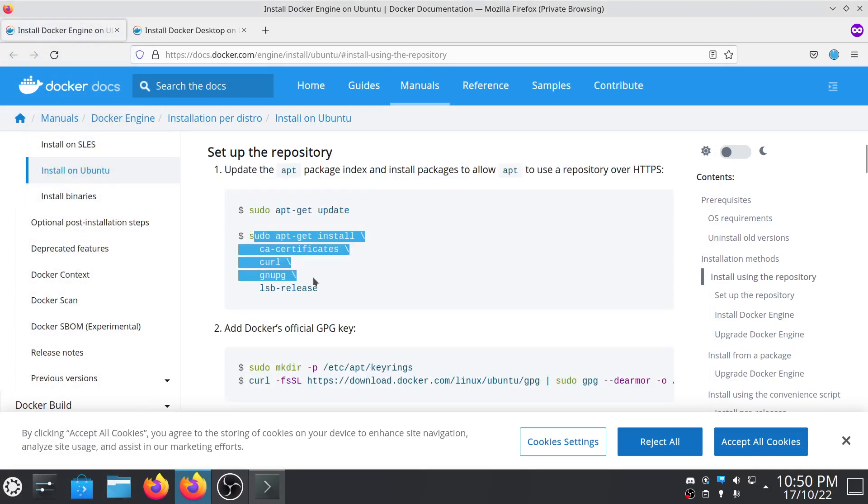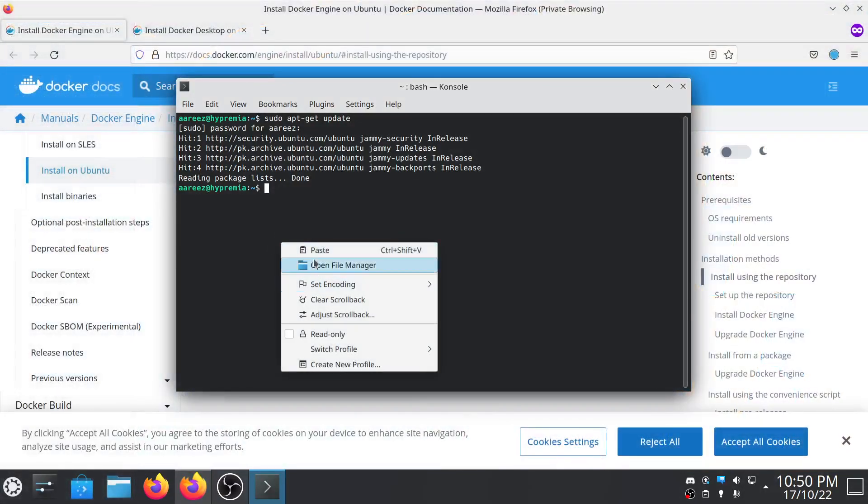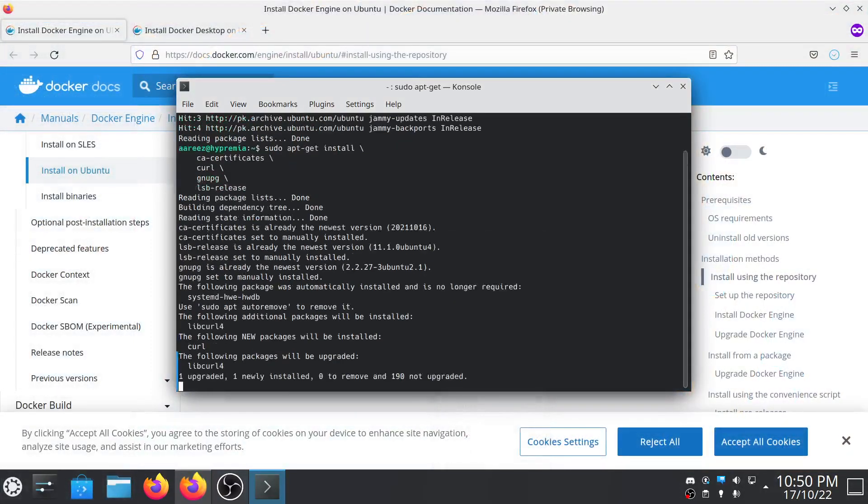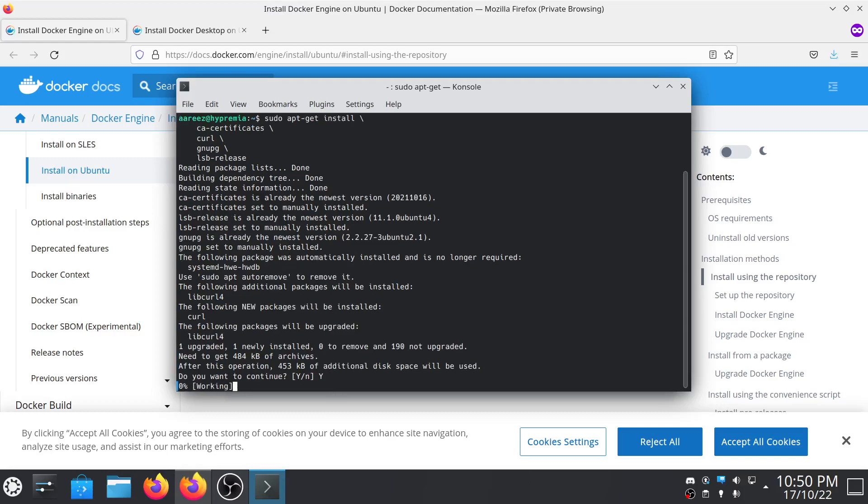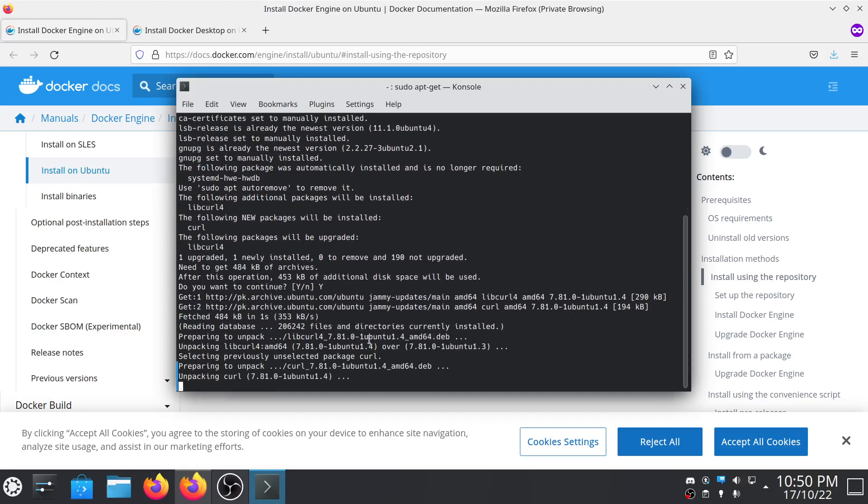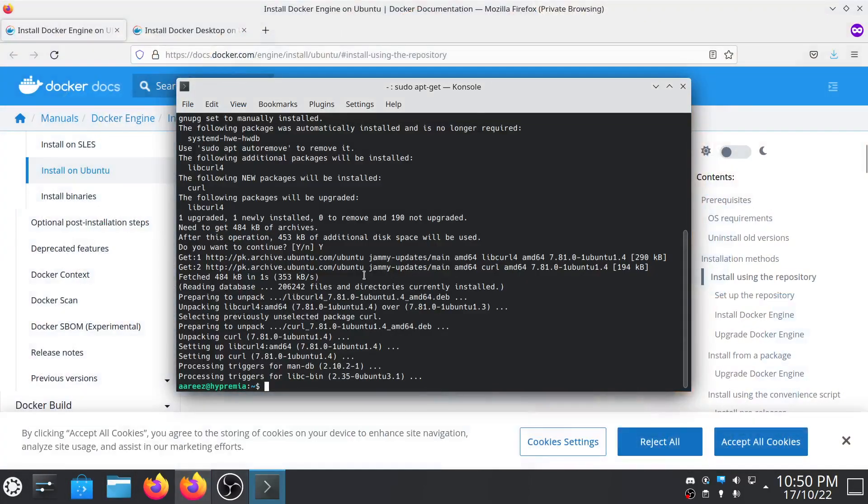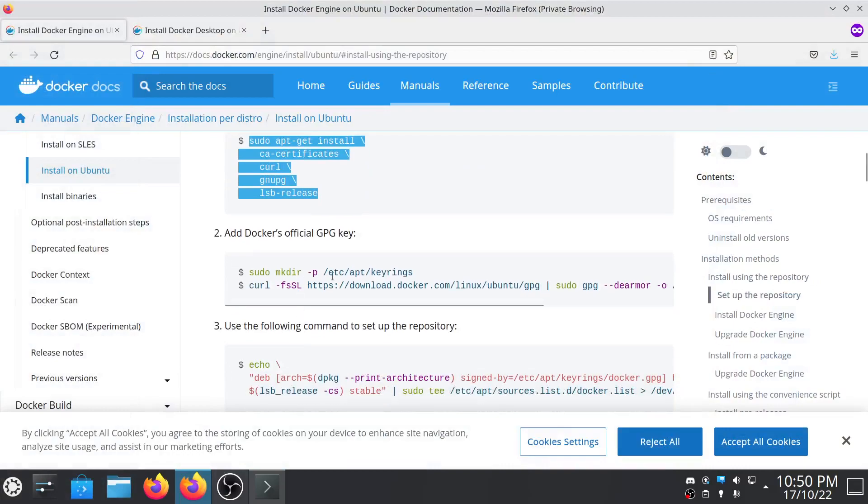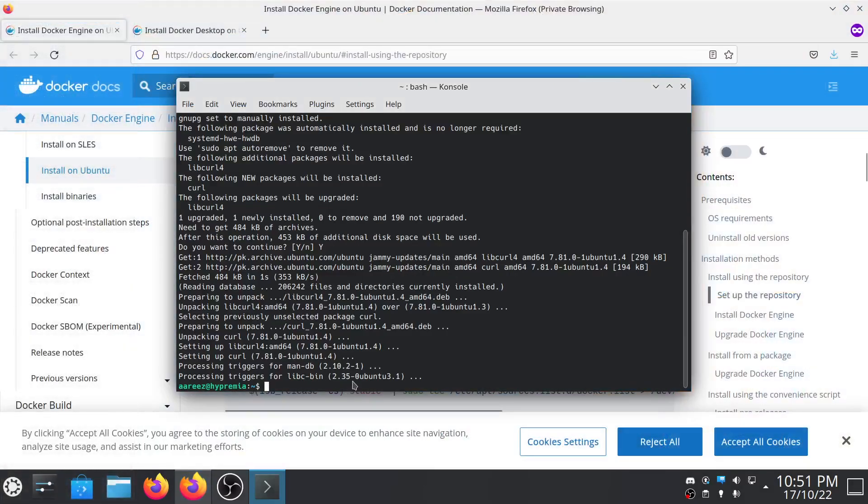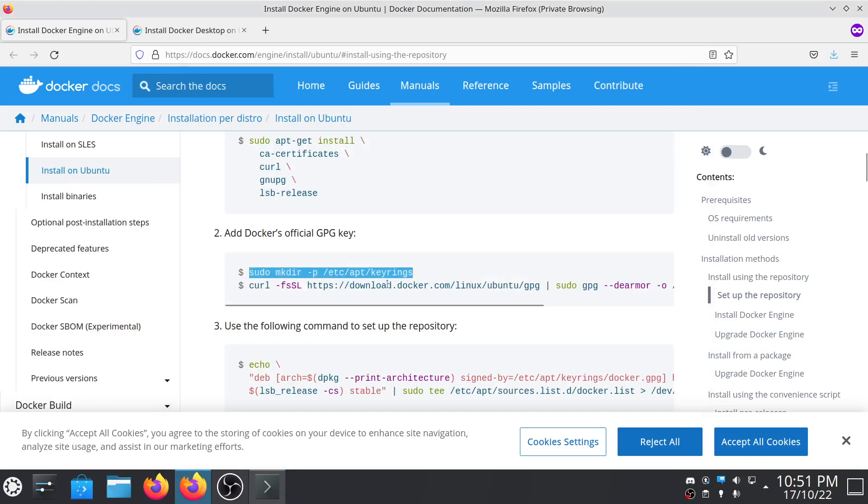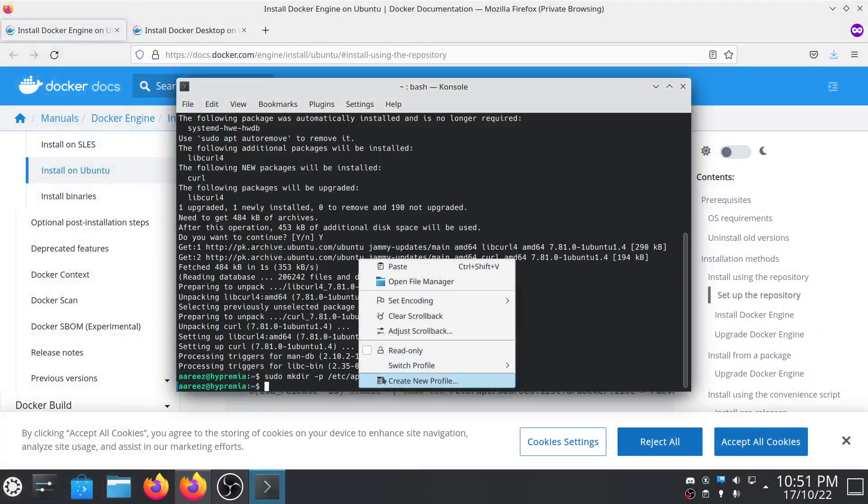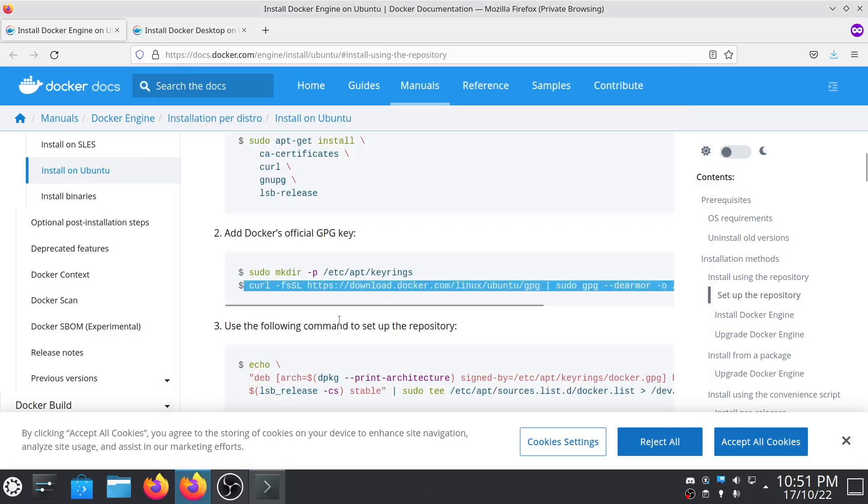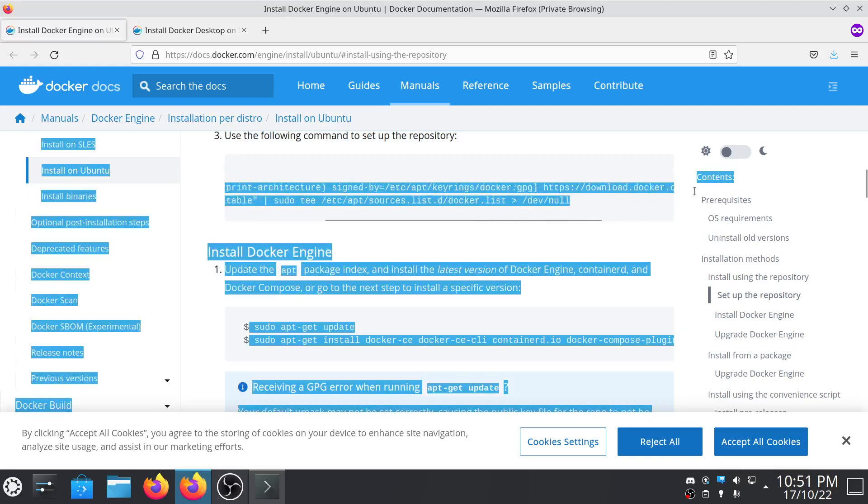Type y and enter. So we have just added the repository and now we have to do is run this command and then this command.